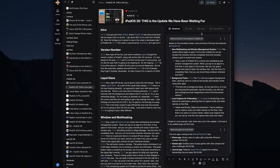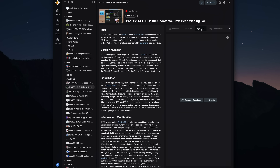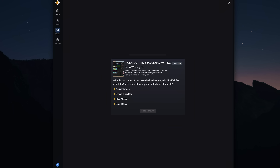Another tab in the Documents section for Recall is Quiz. This will generate questions based on the item saved. This is the kind of thing I wish I had when I was a student — this would have helped me out so much.